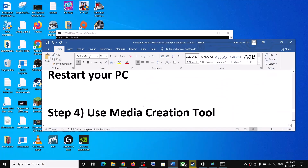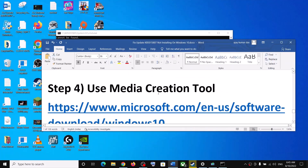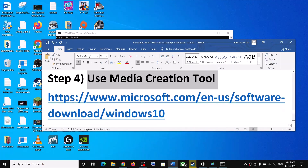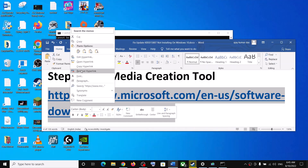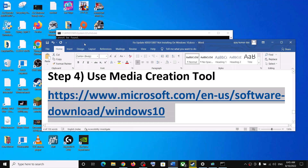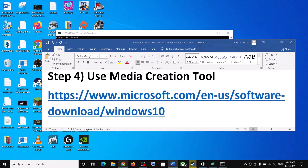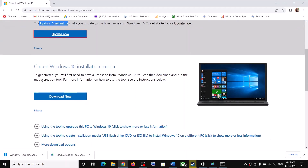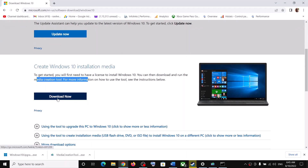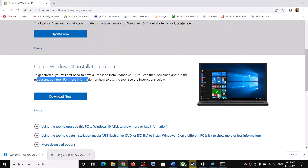If nothing is working, use the Media Creation Tool to update your Windows 10. Copy this link — the link is provided in the video description. Open this link in a browser; it will take you to the same Microsoft website. Here you can see Media Creation Tool — click on Download Now and then run the exe file.